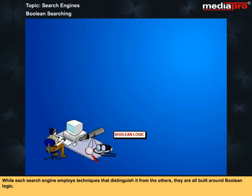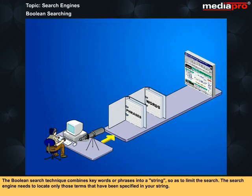While each search engine employs techniques that distinguish it from the others, they are all built around Boolean logic. The Boolean search technique combines keywords or phrases into a string so as to limit the search. The search engine needs to locate only those terms that have been specified in your string.